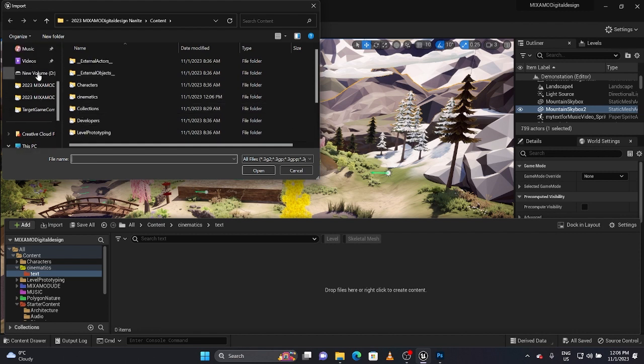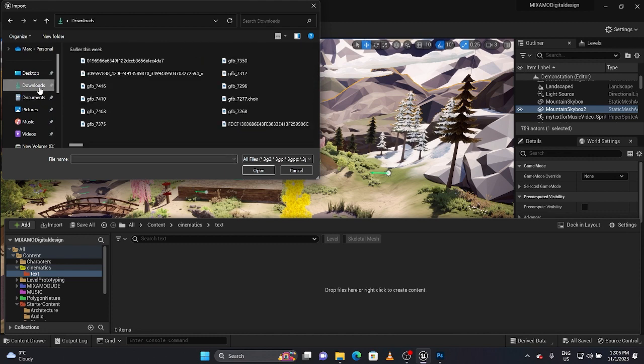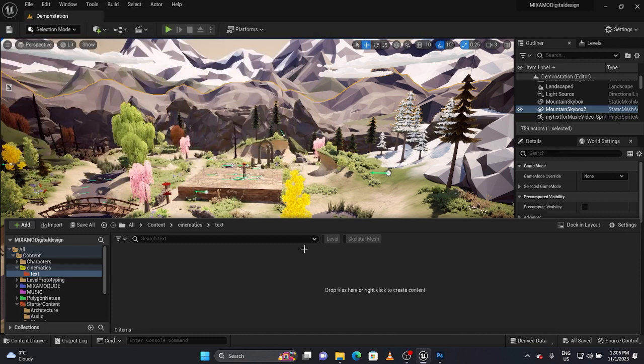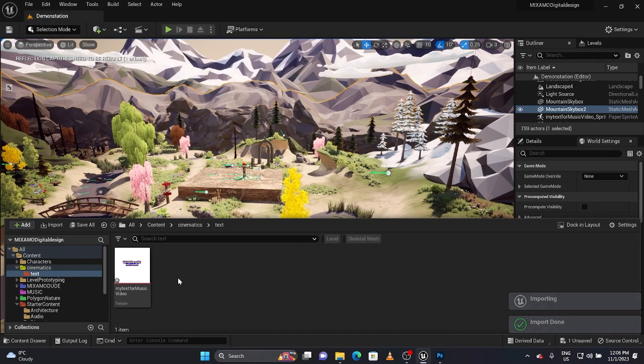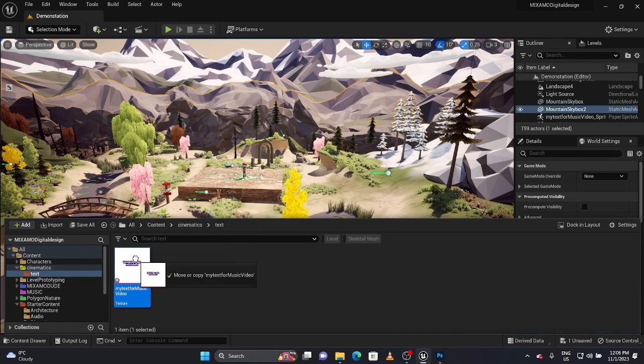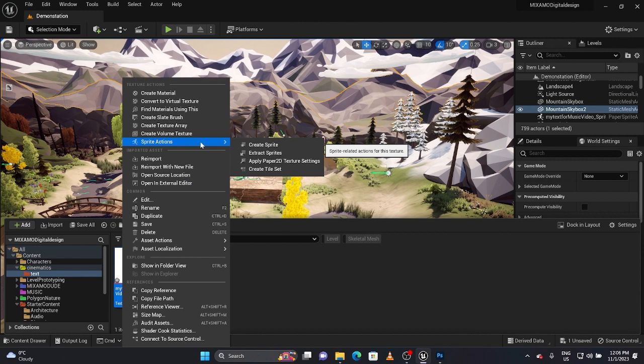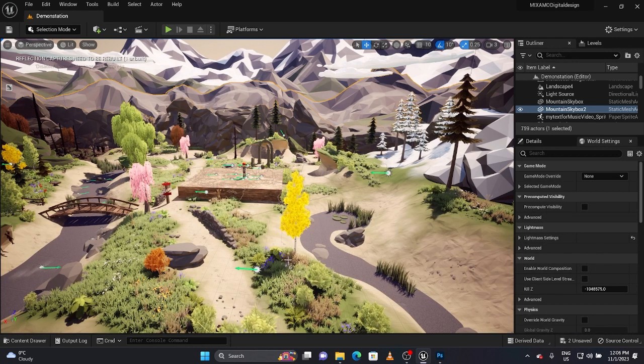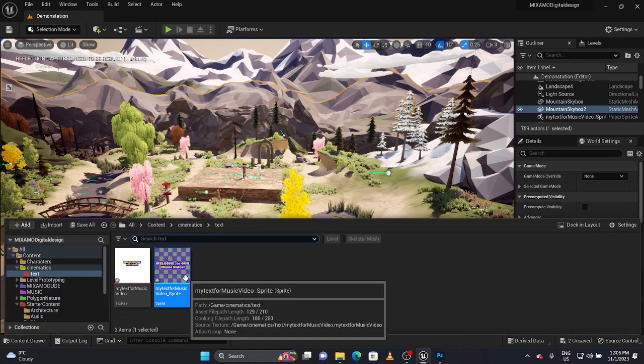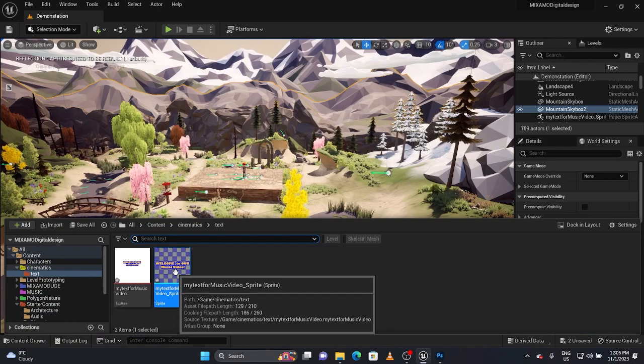I exported the PNG to make sure I'm able to preserve the transparency. So here it is. Now if I drag this in it will not work, so what I need to do is right click and go under sprite actions and click create sprite.